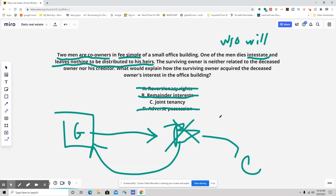The likely scenario is that they owned it as joint tenants, meaning the two of them had rights of survivorship. So the one man dies, and his ownership share dissolves into the remaining owner. That is most common in joint tenancy.